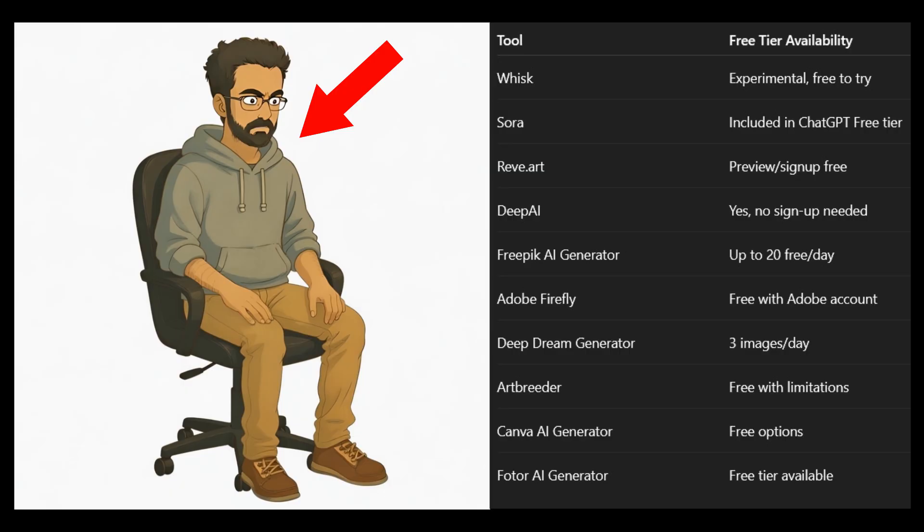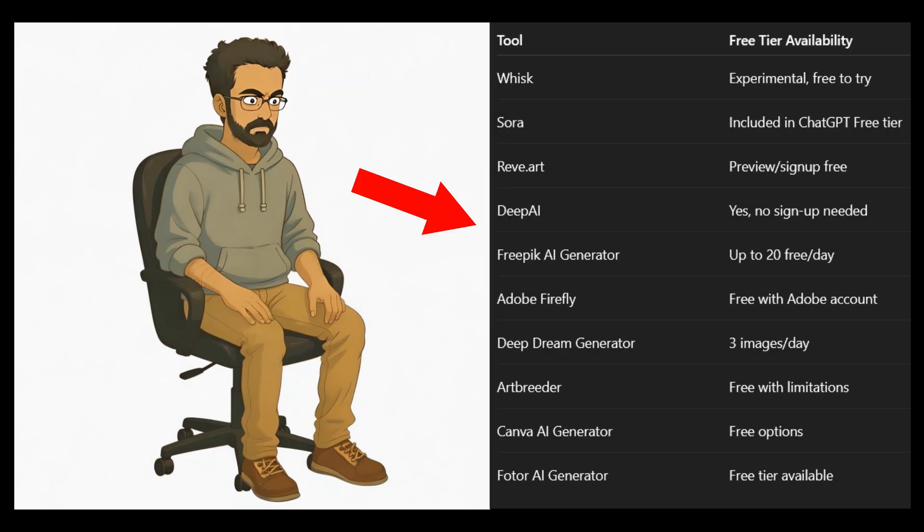How to make a consistent 2D avatar for less than $10 — the no BS edition. Step 1: Create a 2D avatar that you're happy with using any of the free image generators out there — Whisk, Sora, Rev.art, whatever. Take your pick.